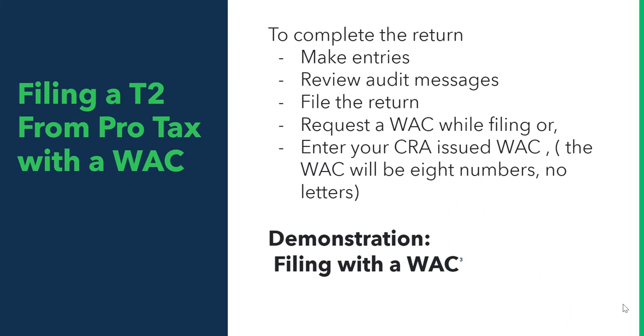You have to prepare the return first. You make the entries, review audit messages. You can file the return when you're all set. Everything's entered and messages are resolved. You can request the web access code while filing. There's also a place to enter your web access code that you were issued by CRA.